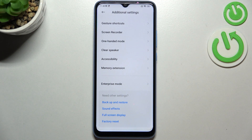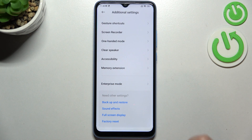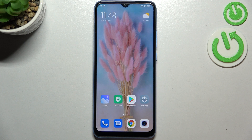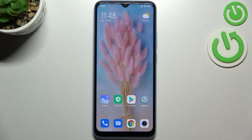No worries — you can enable them again by going back to the MIUI version step and keep tapping. So this is how to enable developer options in your Xiaomi Redmi 10C. Thank you so much for watching. I hope this video was helpful and if it was, please hit the subscribe button and leave a thumbs up.